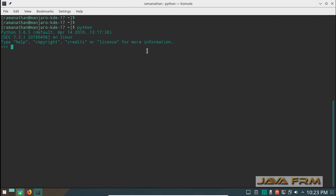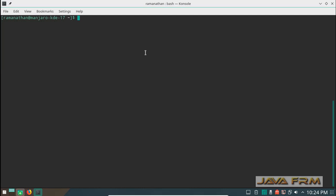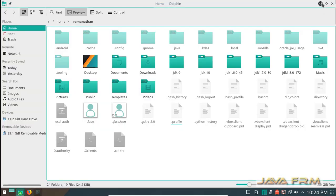Now I execute the command Python. You can see Python 3 is installed by default, but Python 2 is required. Let me execute the command Python 2. In Manjaro Linux, the Python 2 command confirms whether Python 2.7 is installed or not. Python 2.7 is installed by default in Manjaro Linux.